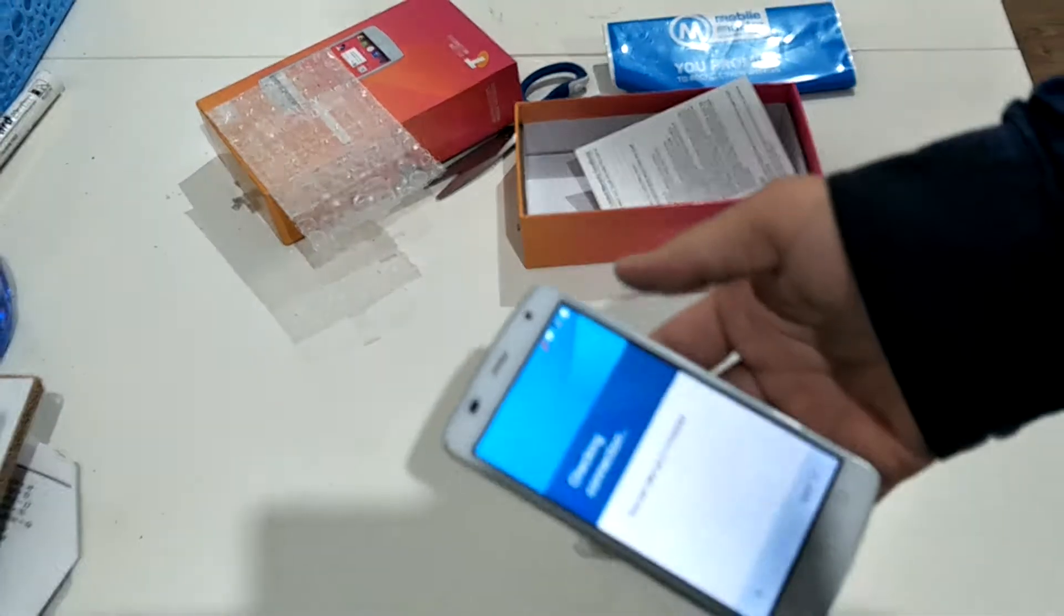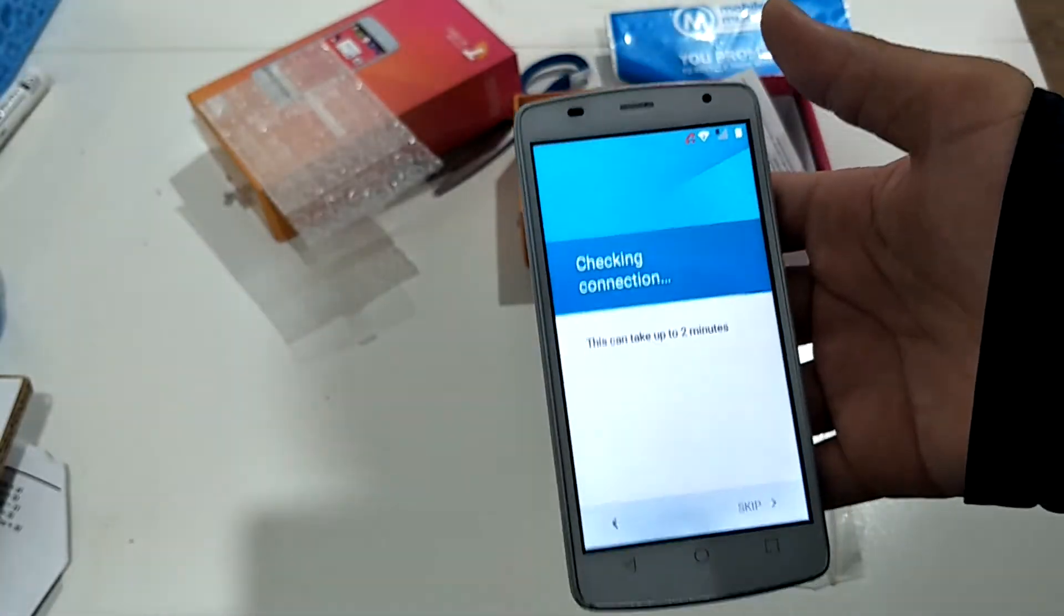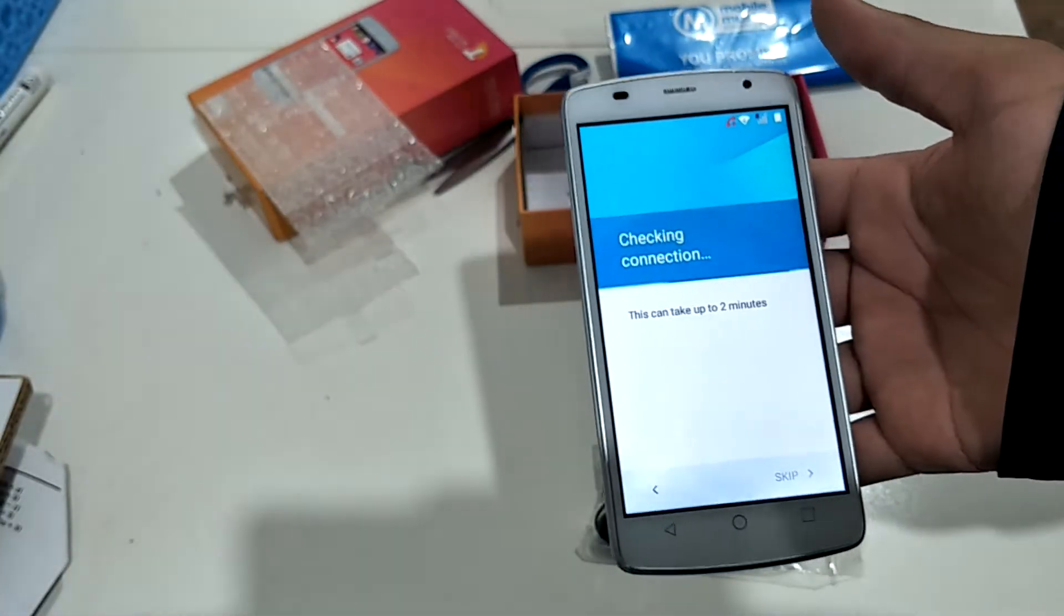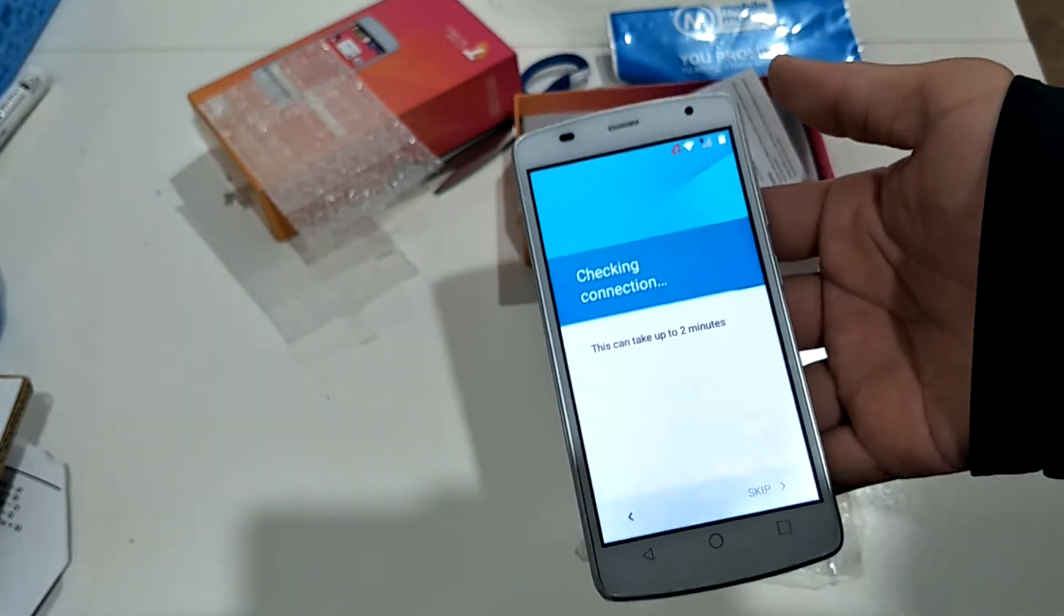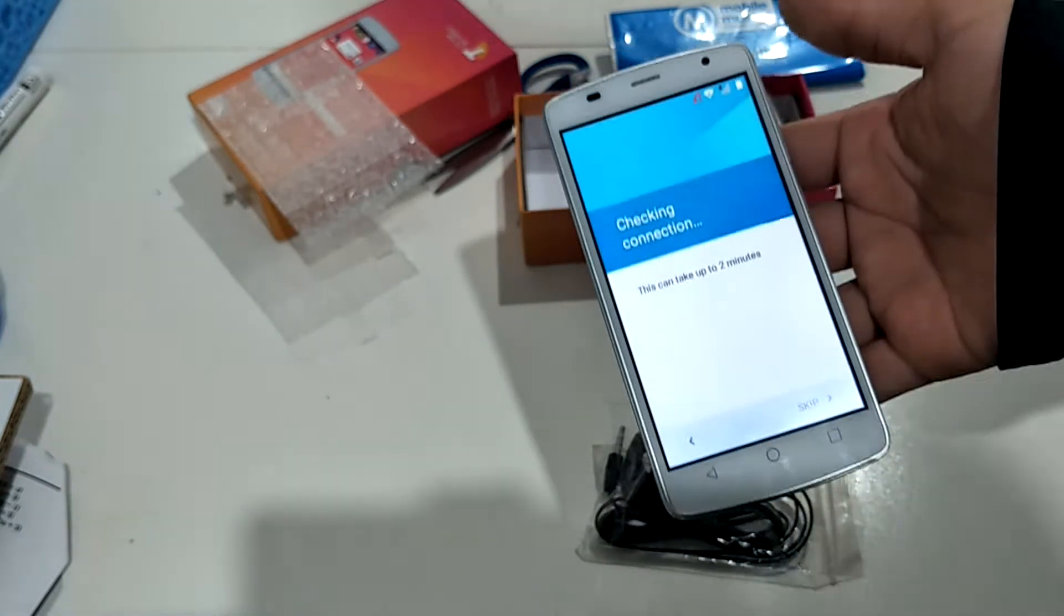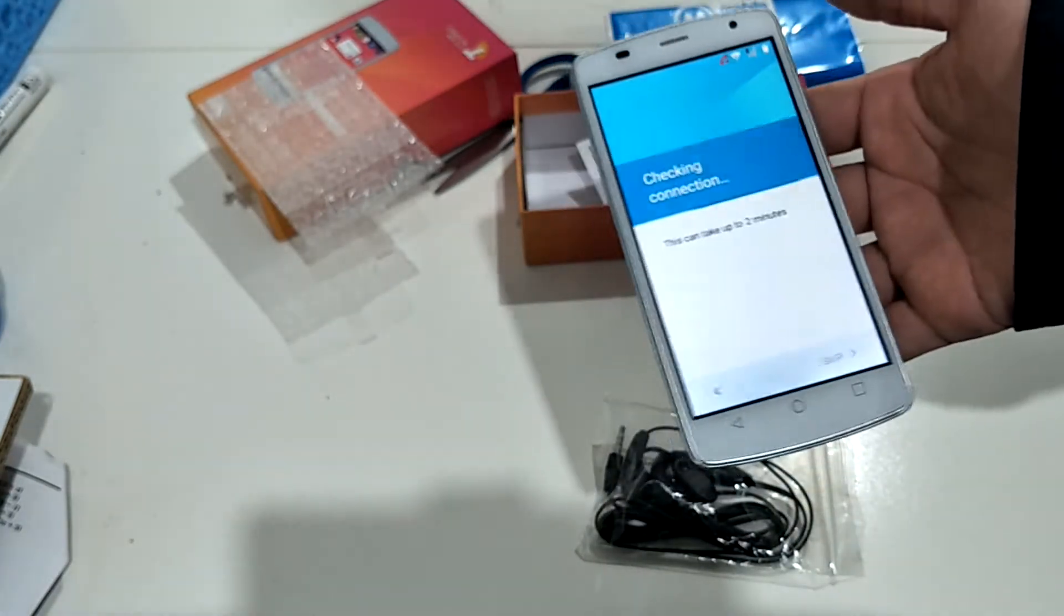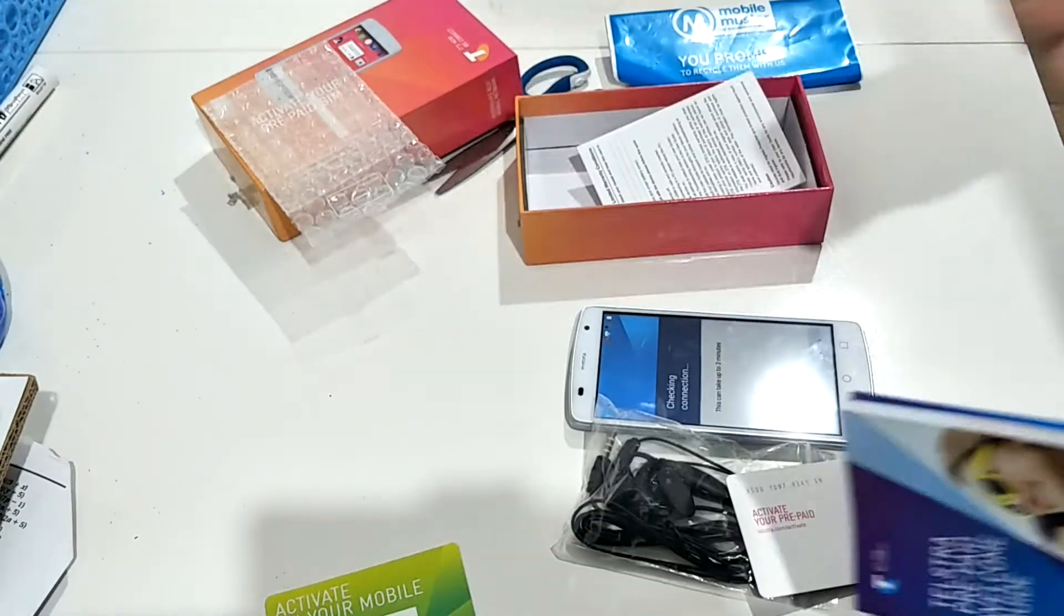And here is currently checking connections. This thing might take up to 2 minutes, which is quite long. I've been waiting here actually for quite a long time already. Wonder how long it's gonna take.